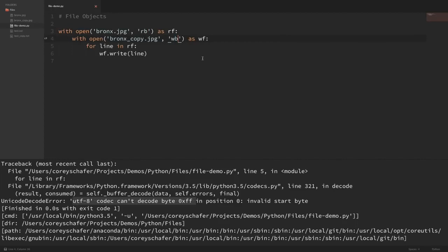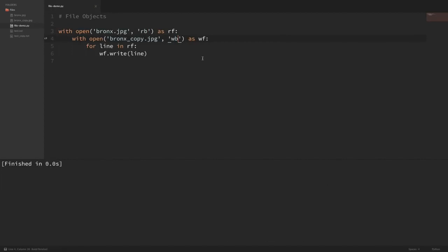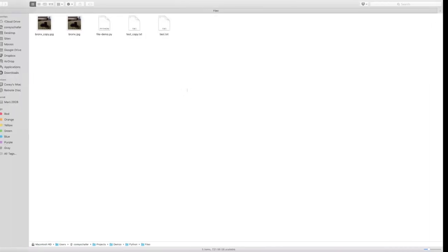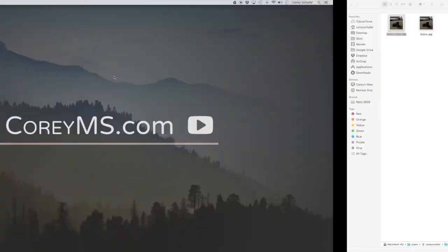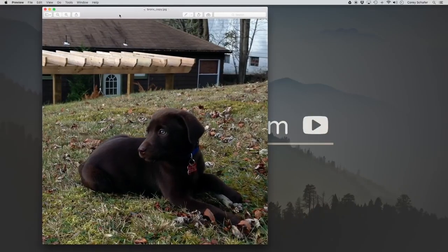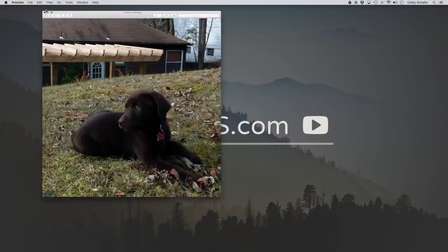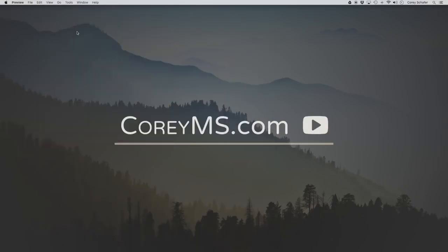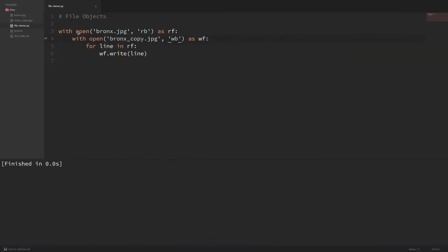With that one simple change, if I save and run it, you can see we do have the copied picture file here. And if I go over to Finder, you can see that the file copied exactly the way that the original is.